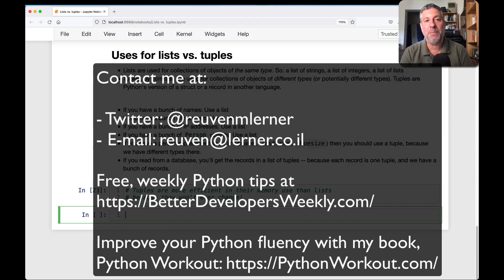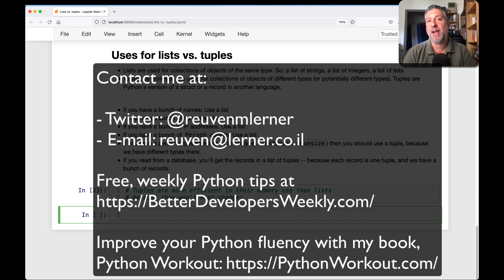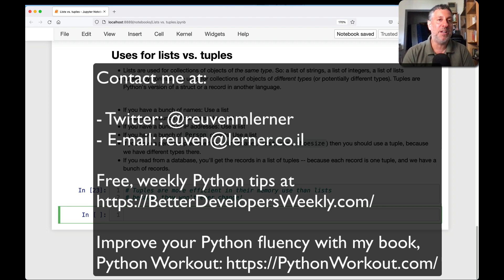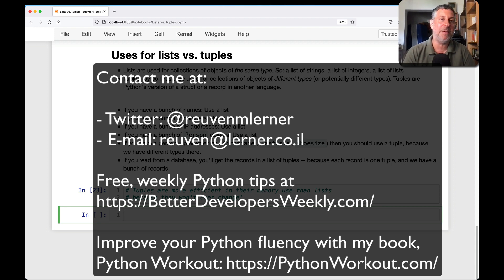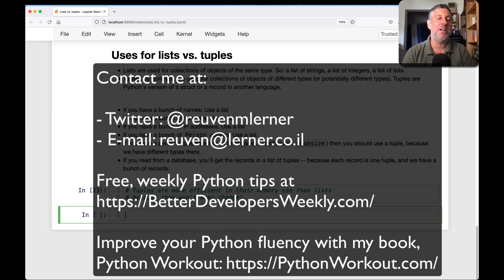I hope that this was helpful. If you have other questions about Python usage at all, feel free to contact me on Twitter or via email. And don't forget to take a look at my book, Python Workout. I'll be back soon with more tips about Python.